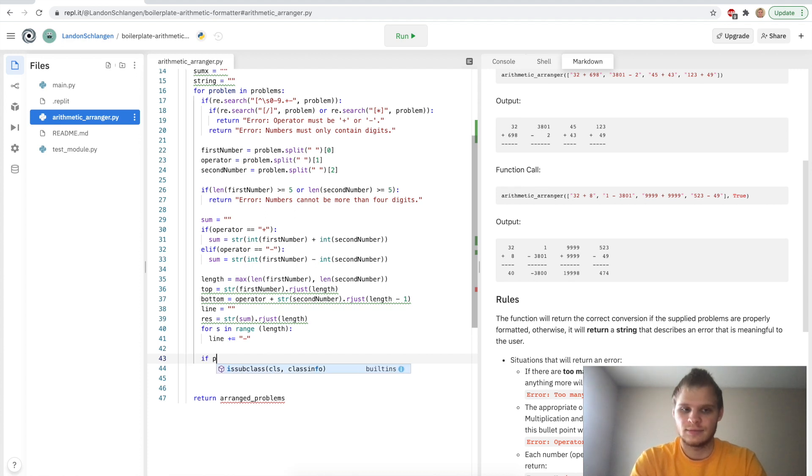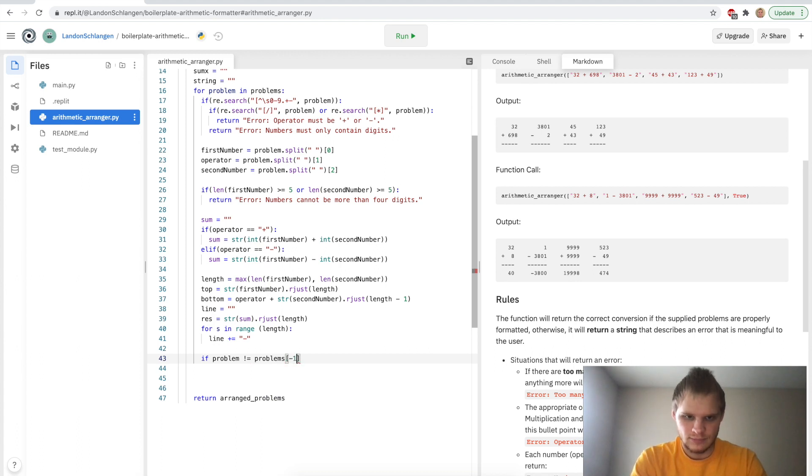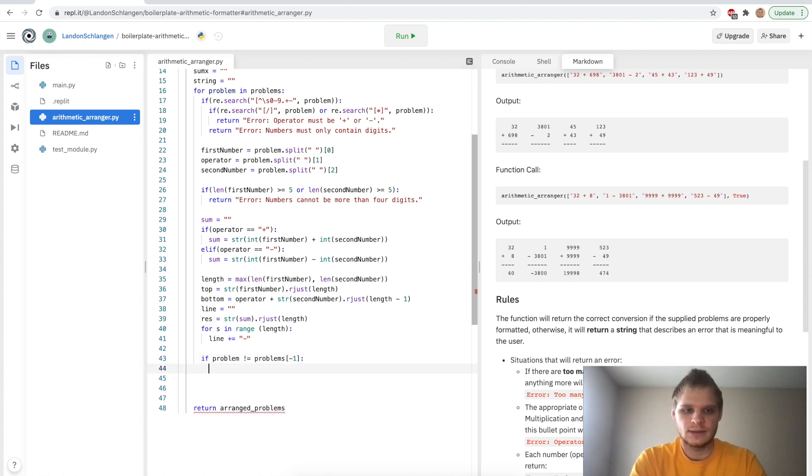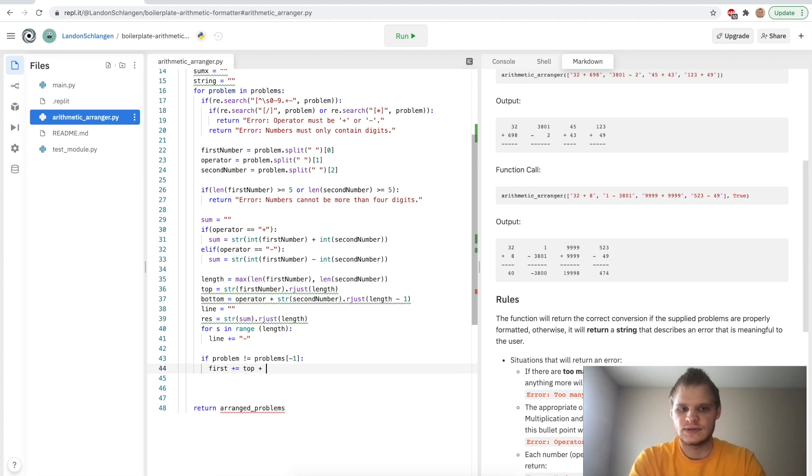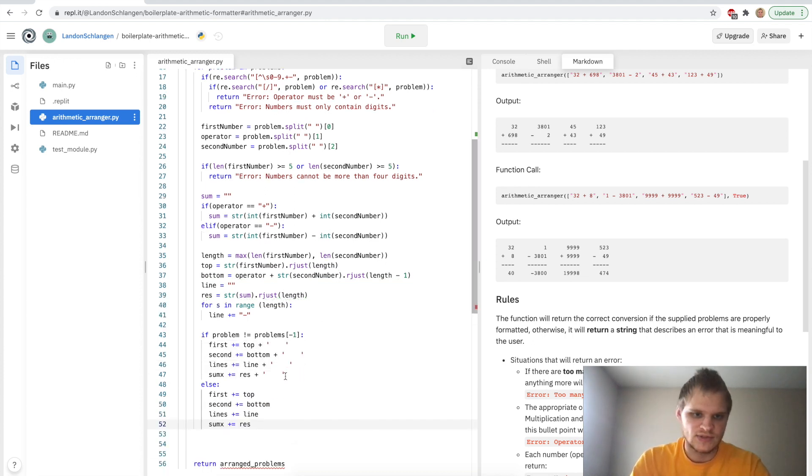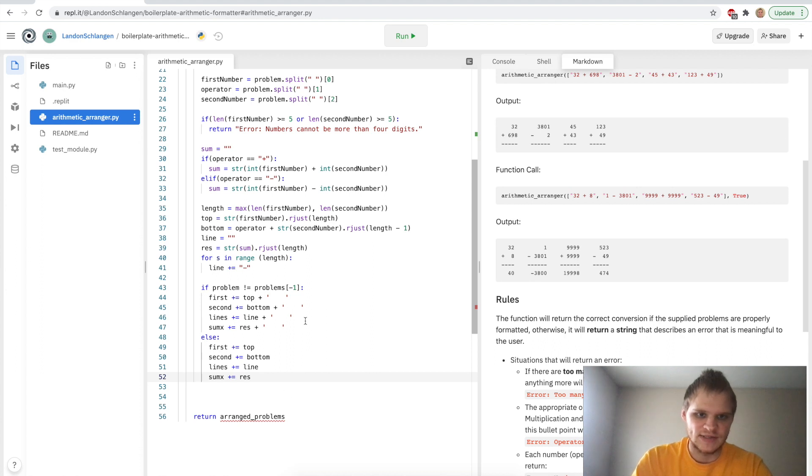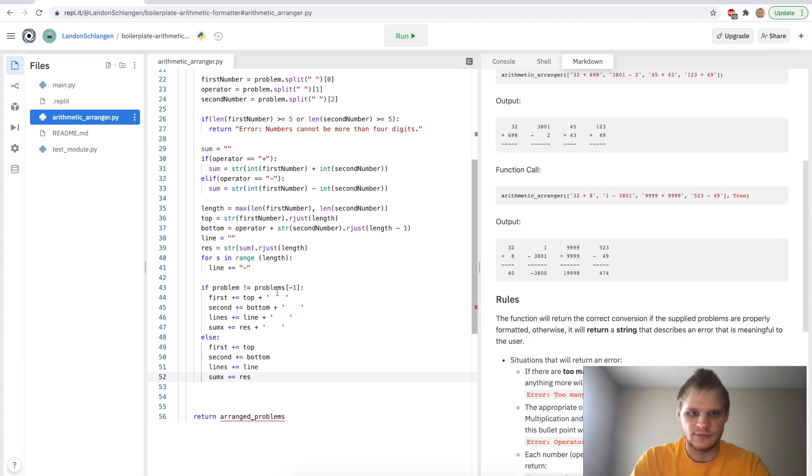If problem does not equal problems[-1], the minus one means last character in that problem, the last problem, then we just want to say first plus equals top plus a space. Now, just copy this part. It's just so that we don't add spaces to the last problem. So like here, there won't be any spaces after 523. Otherwise, if we did it for all of them, then there would be spaces after 523.